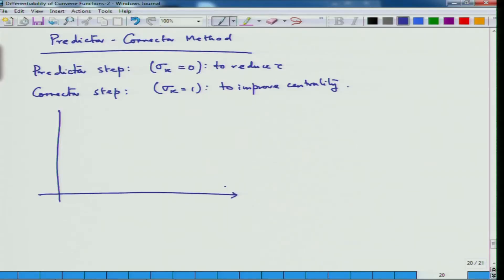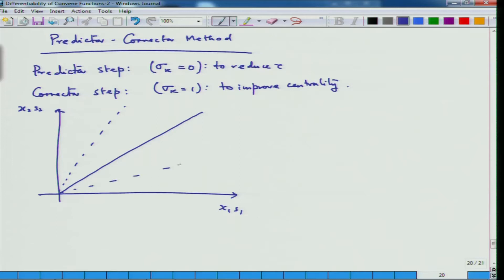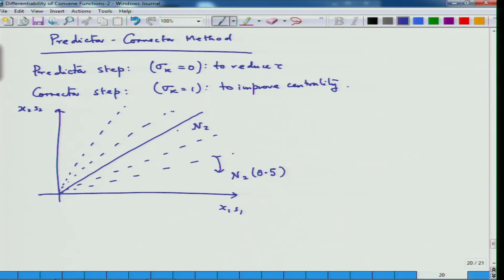Basically, if you look at the x-s space, here is my central path. I will have two neighborhoods — a slightly bigger neighborhood which is N2(0.5), and a slightly smaller neighborhood. You start from the smaller neighborhood, come to the bigger neighborhood, then go back to the smaller neighborhood, again come back to the bigger neighborhood, and so on.